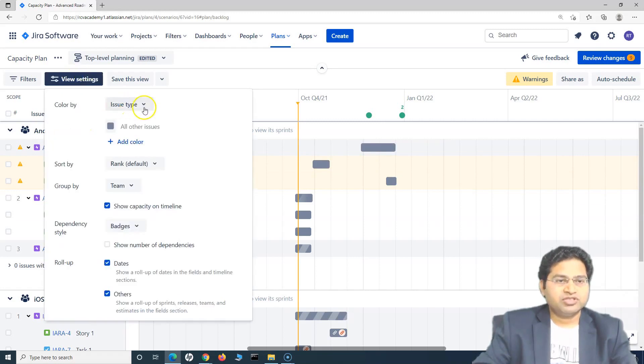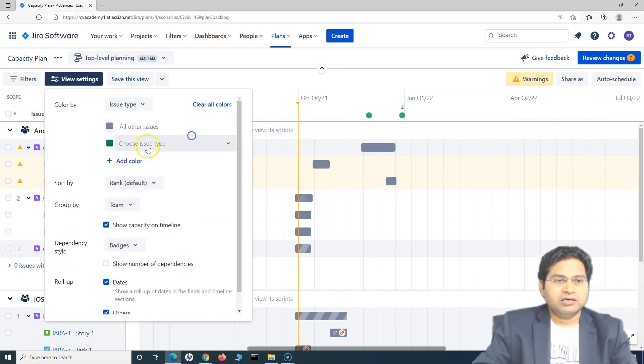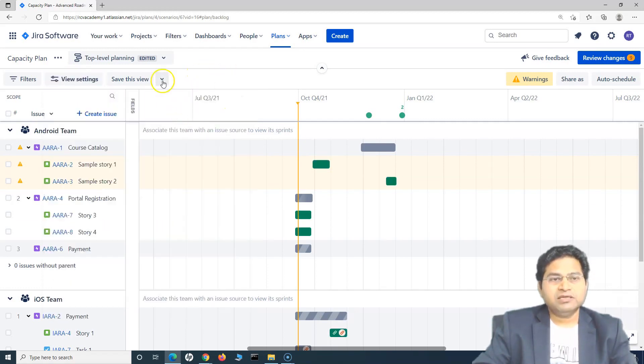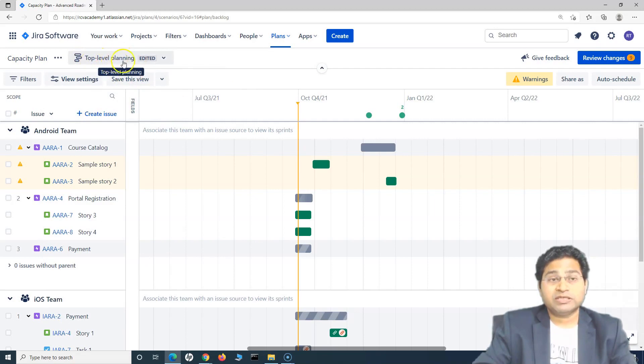And I'll add the color coding for the stories as green. And I want to save this as a new view. So I'll simply click on if you'll click on the save this view, it will basically save in this top level planning, whichever is selected there.